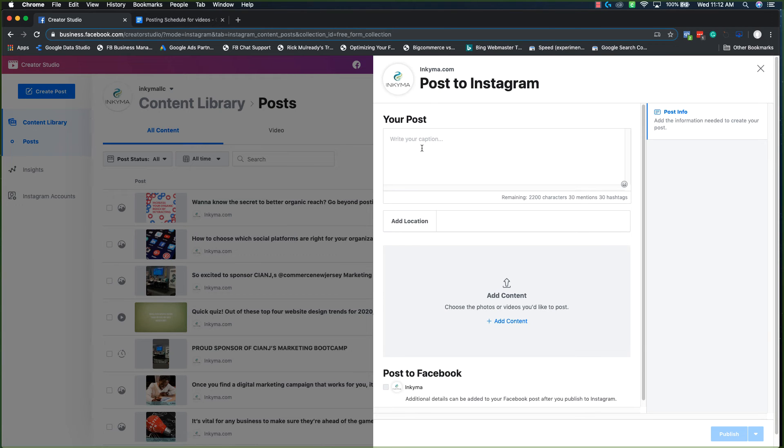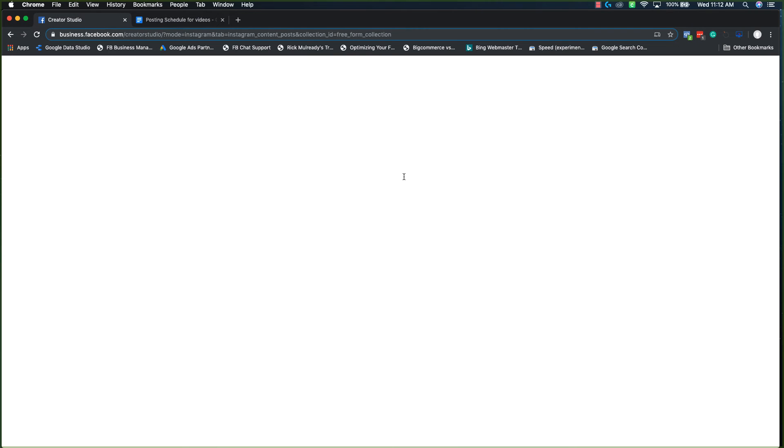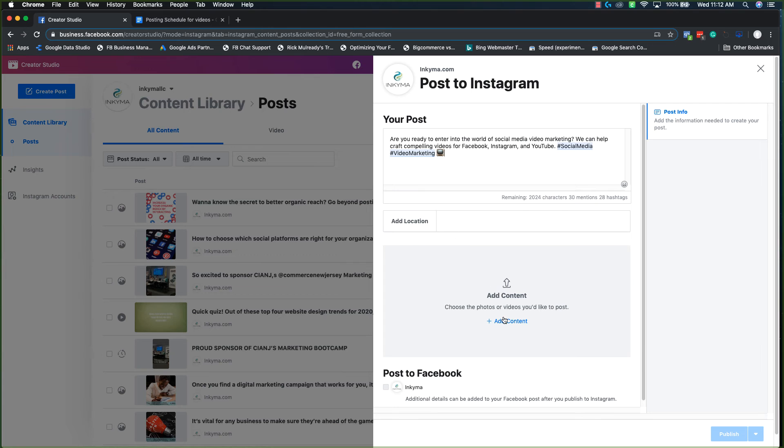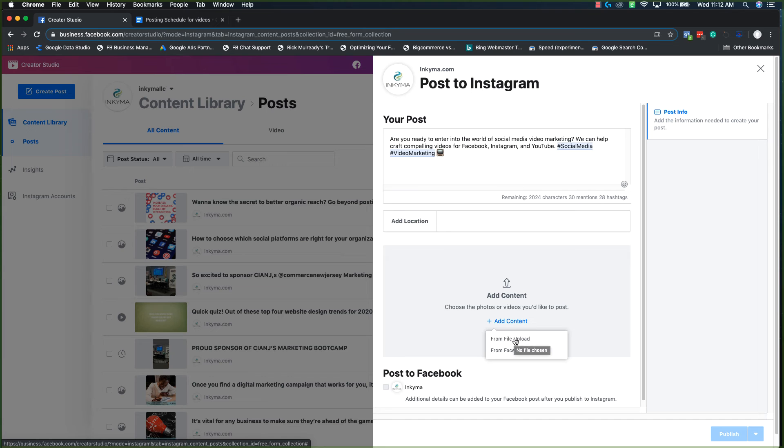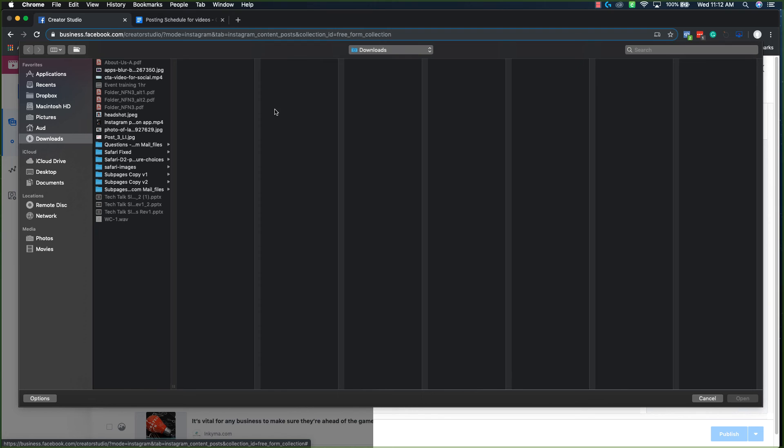So when you click on it, you're going to copy and paste your copy again. And then add your content. You can either re-upload it directly from here or you can upload it from the Facebook page. I'm just going to re-upload mine.